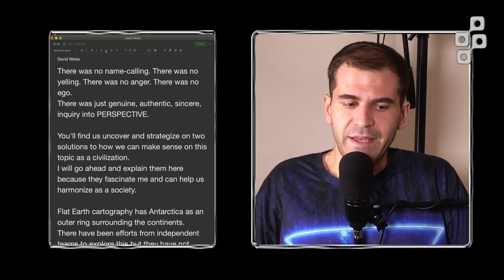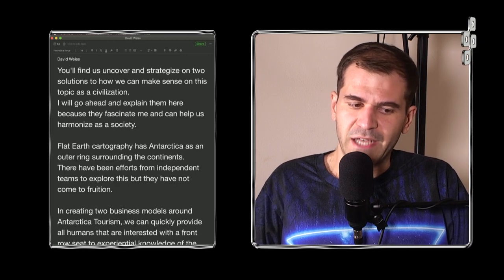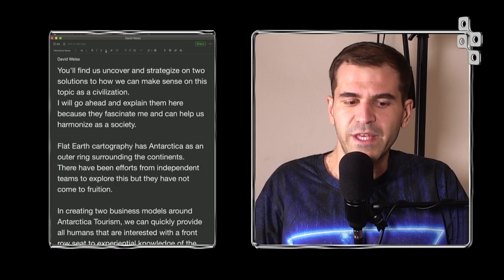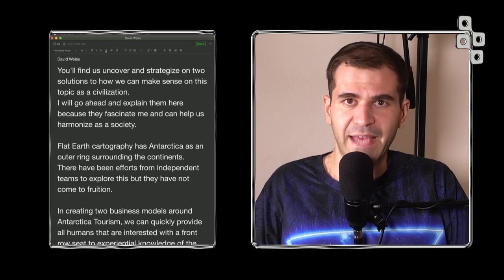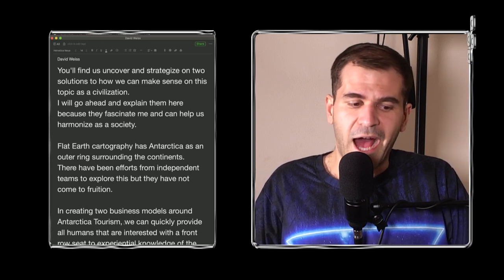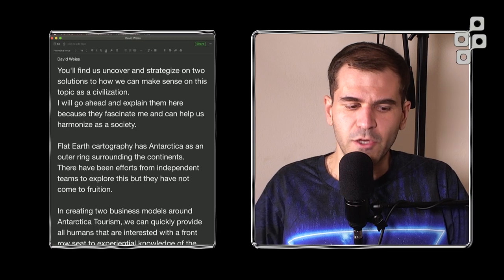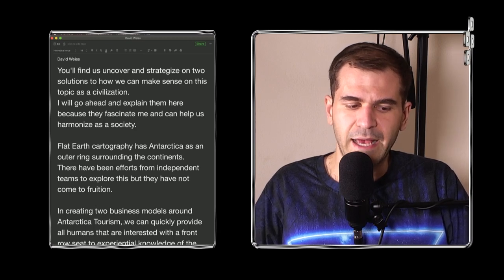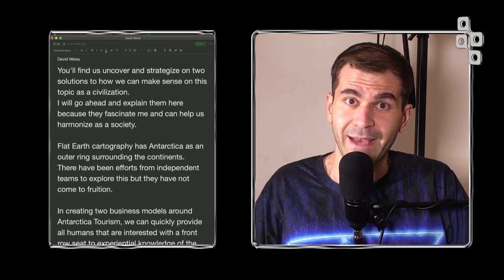You'll find us uncover and strategize on two solutions to how we can make sense on this topic as a civilization. I will go ahead and explain them here because they fascinate me and can help us harmonize as a society.